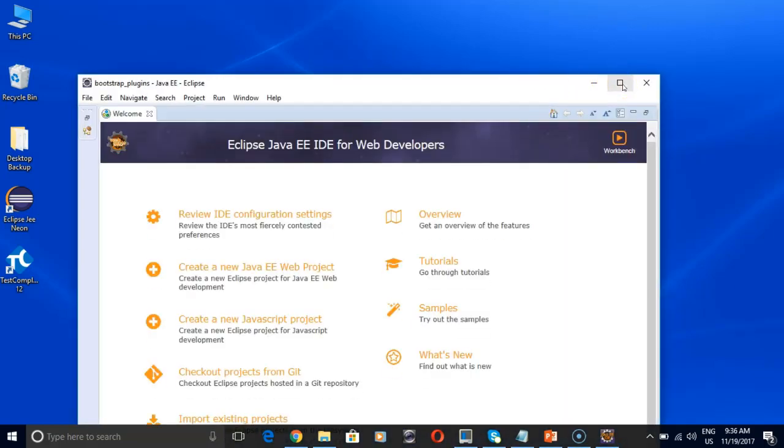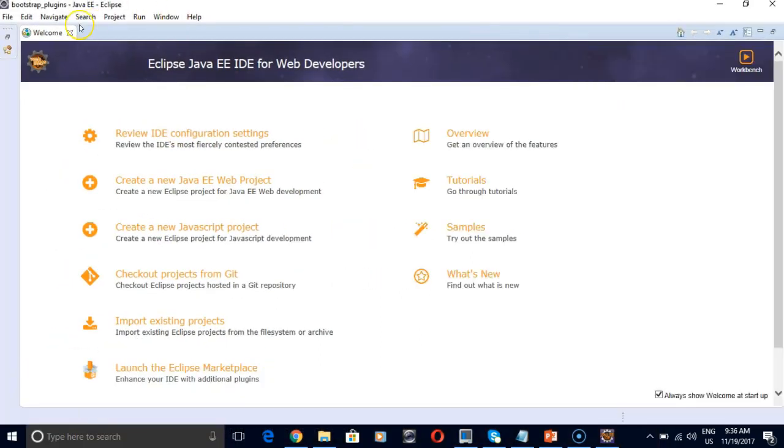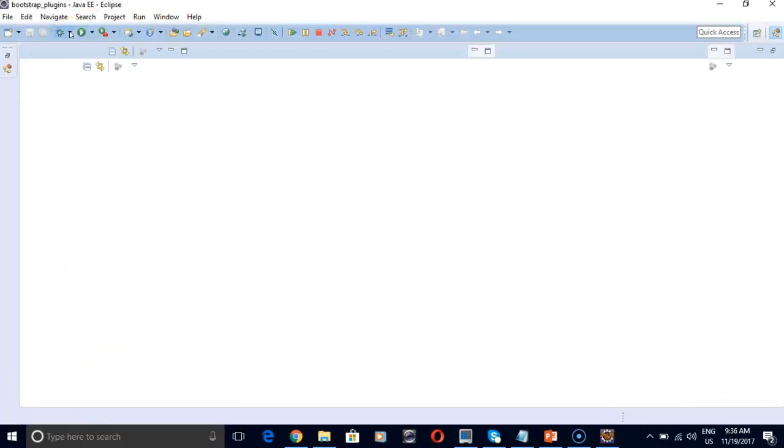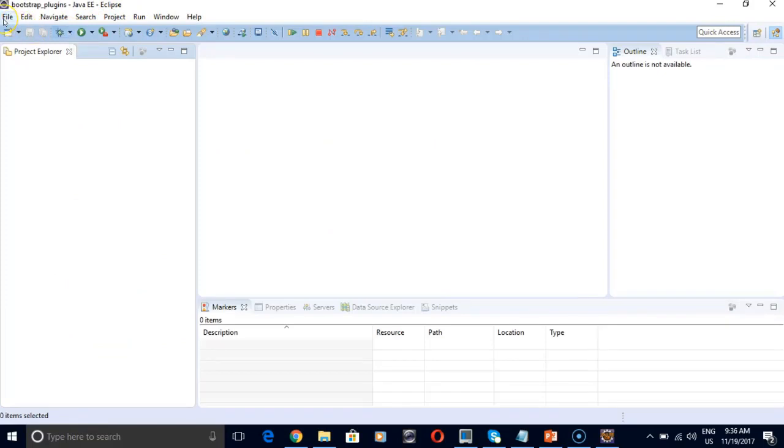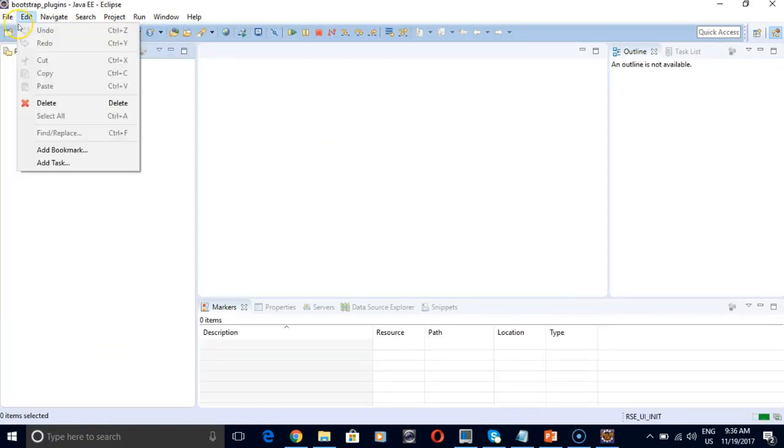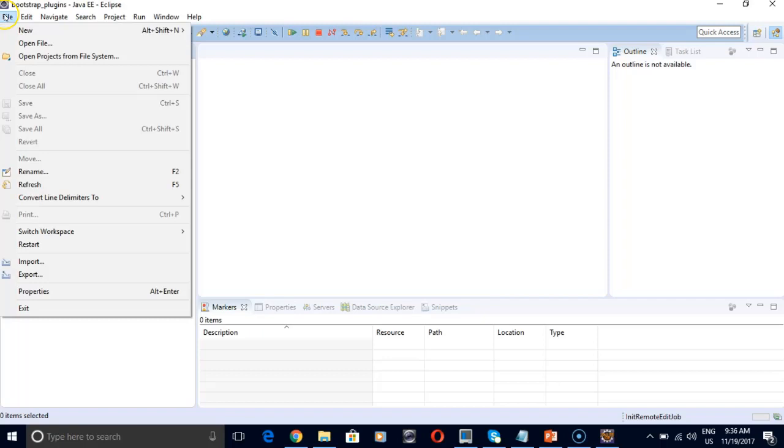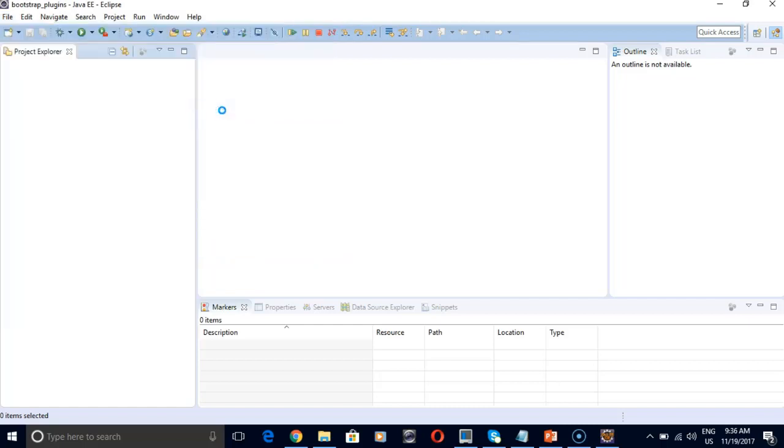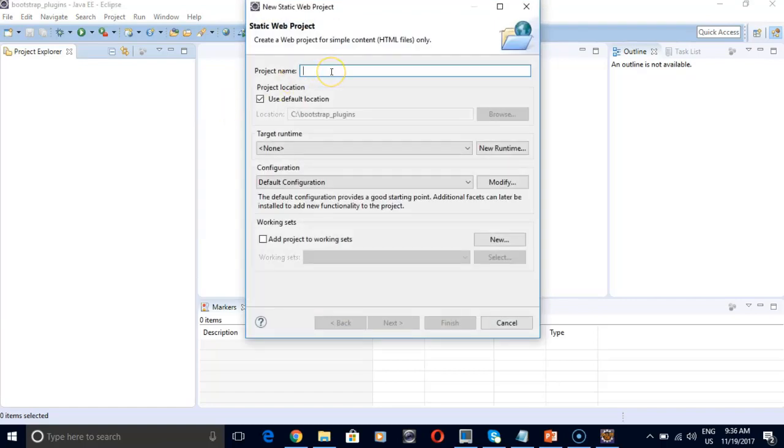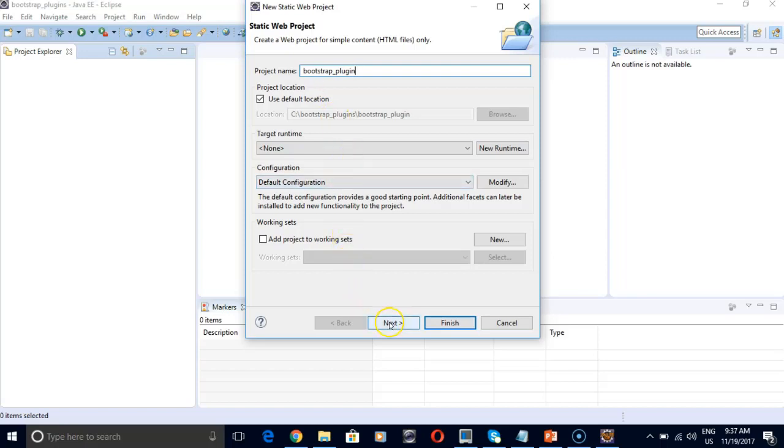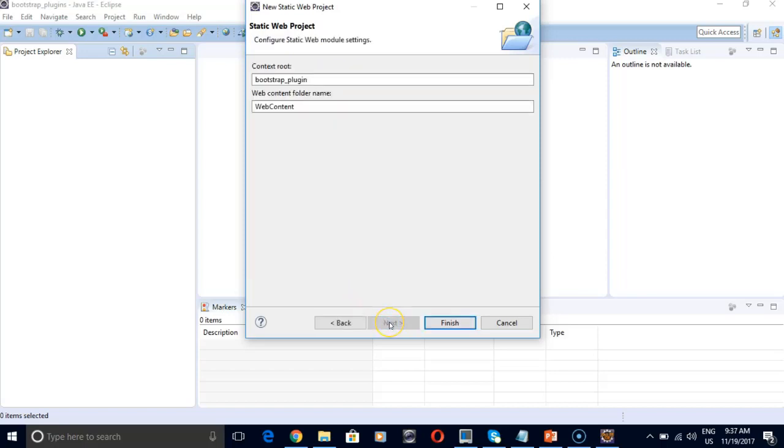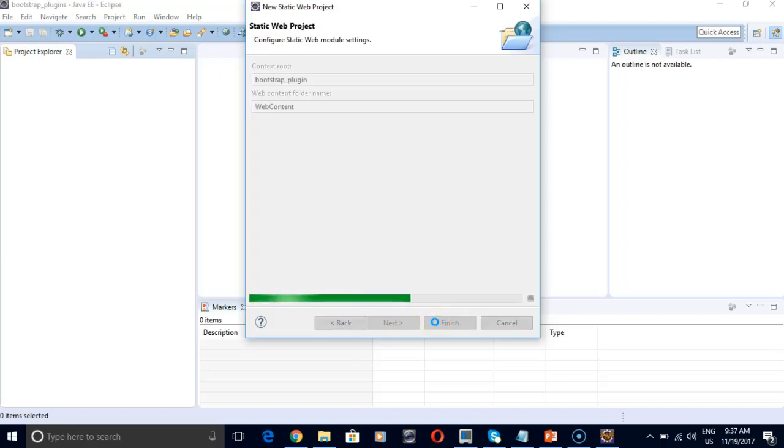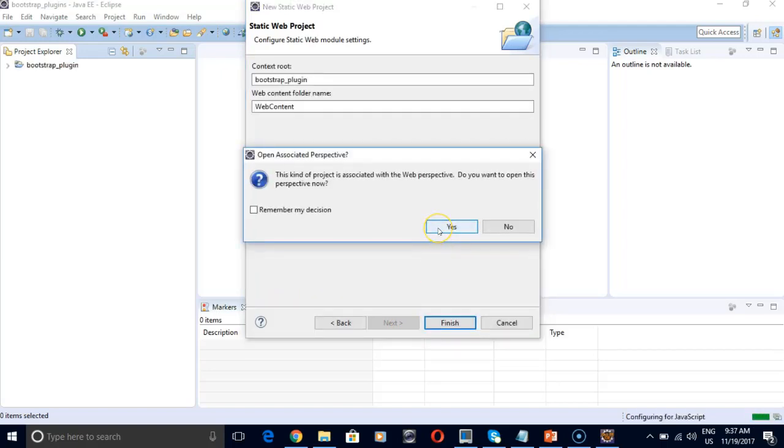So let's close down this welcome tab. And now we need to create a new project. So we will go to file. Select new. And for bootstrap, we always use static web project. Let's give the project name as bootstrap plugin. Rest everything would be default. Click next. Finish. And hit yes.